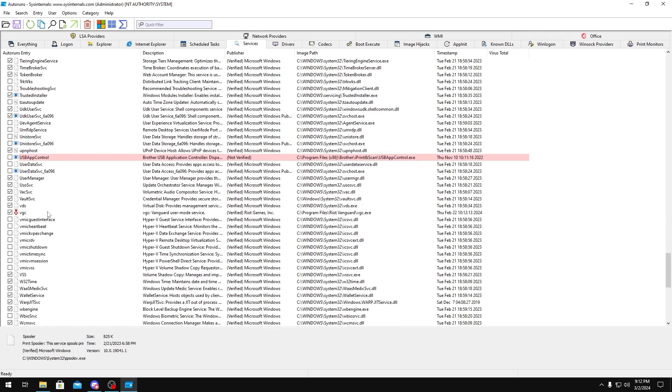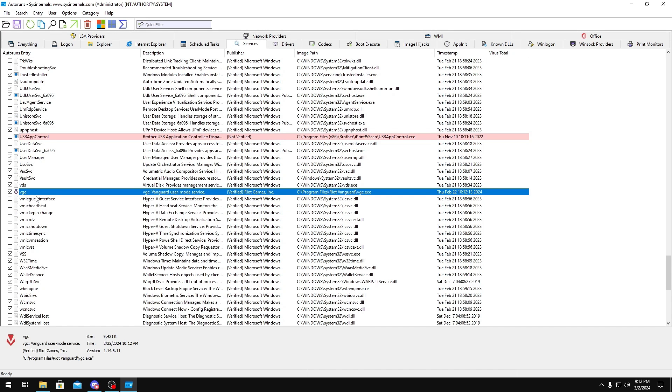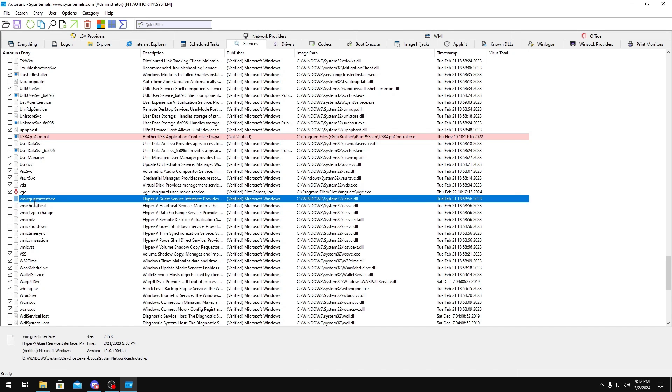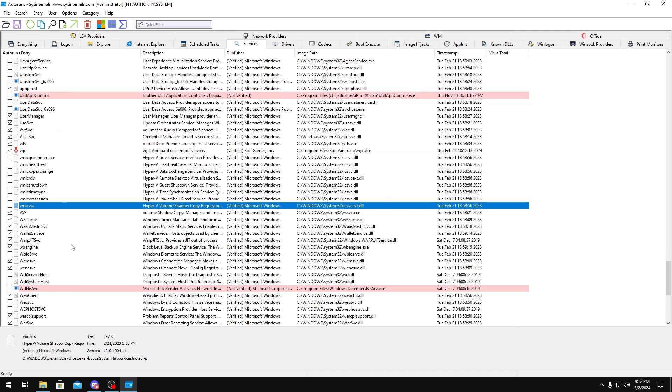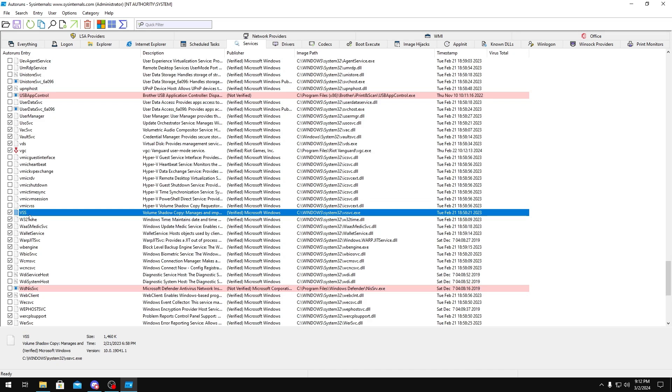VGC, this is a Valorant service that needs to be enabled for you to run the game, so keep that in mind too. VMIC, all these VM ones, you could disable as well, that's just Hyper-V. Volume Shadow Copy, make sure this is on.